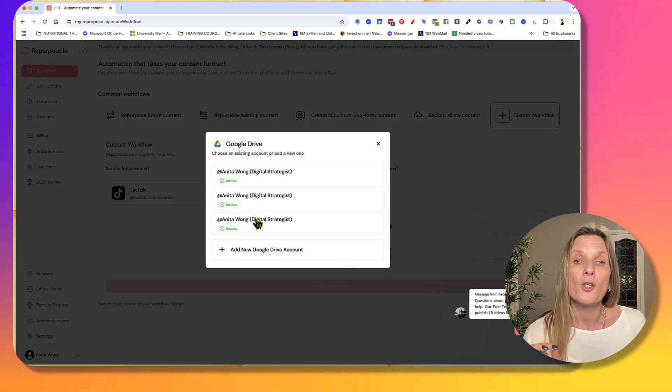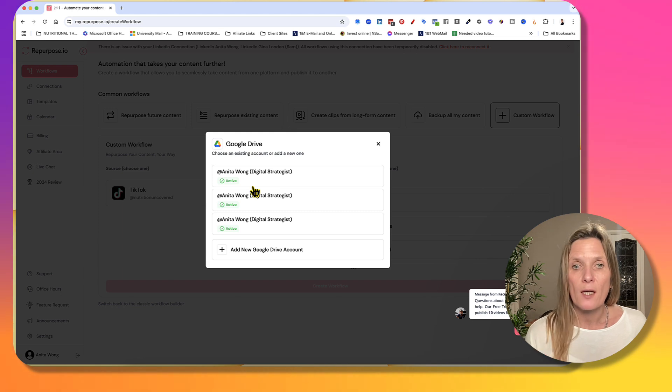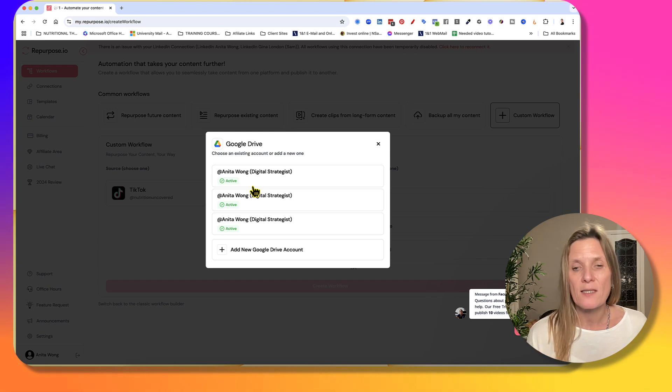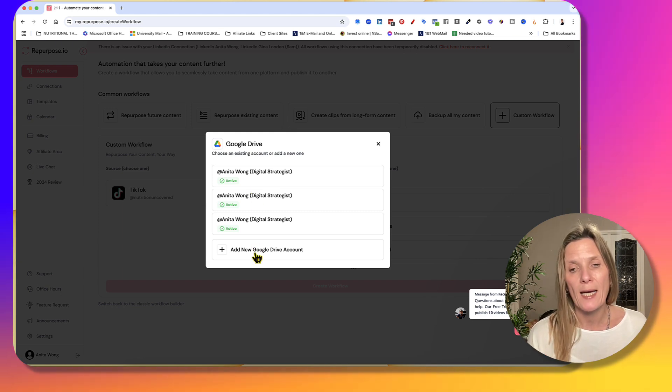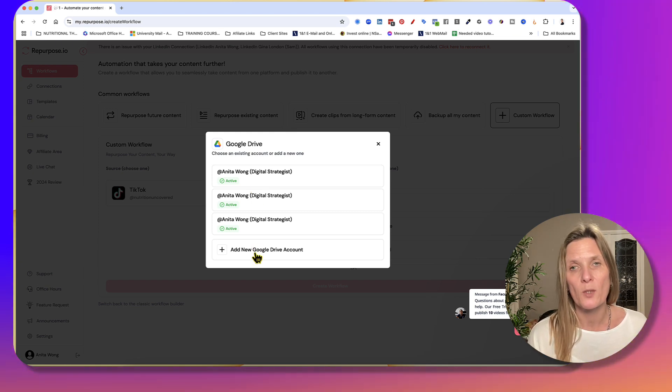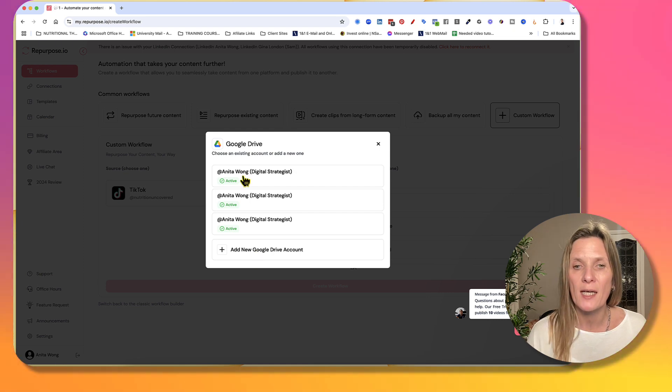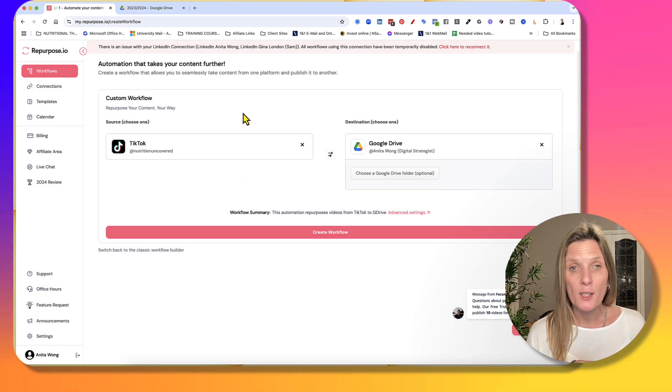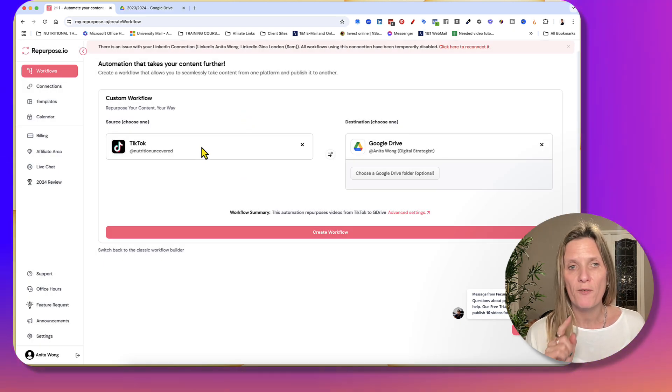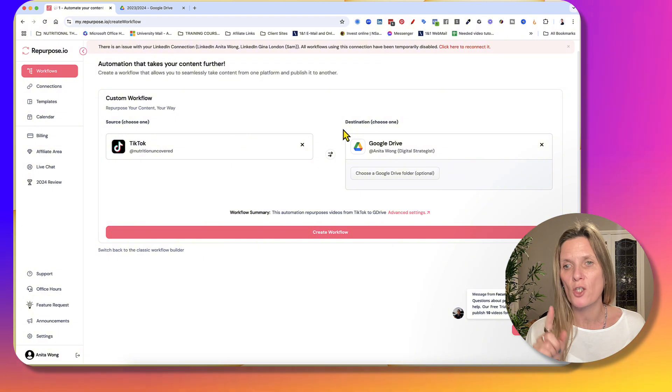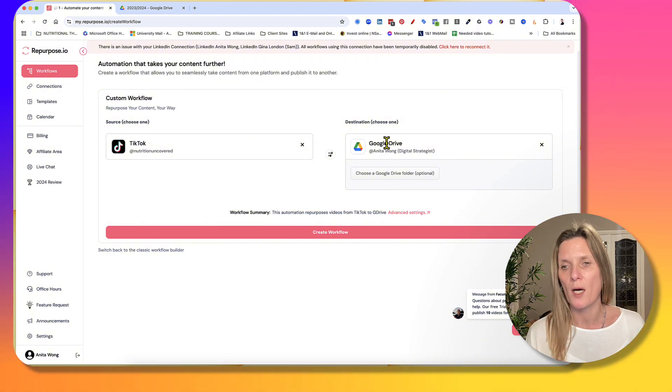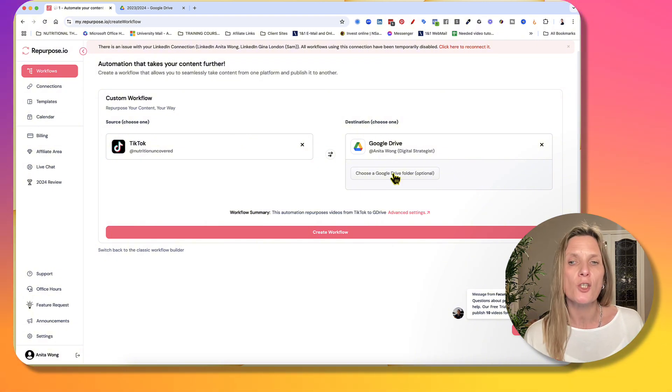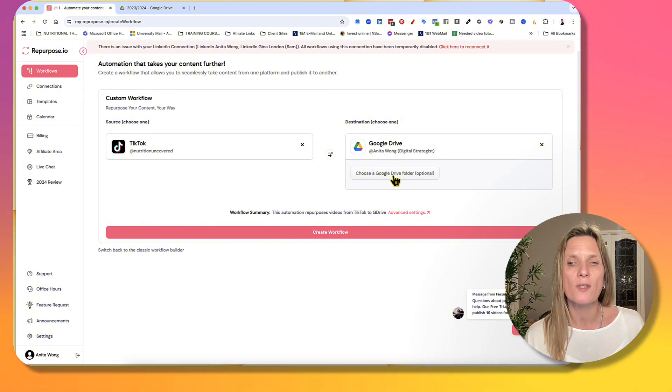So now you can choose a Google Drive that you've already connected, or you can add a new one. So we've already connected our drive. So we're going to click the one we want. So now that you've created your workflow, which is TikTok to Google Drive, it's going to ask you to choose a folder.